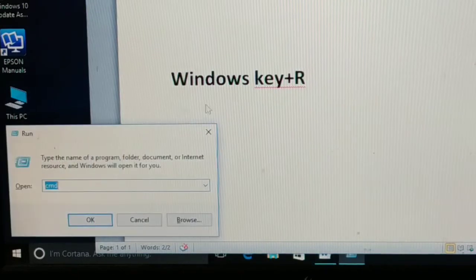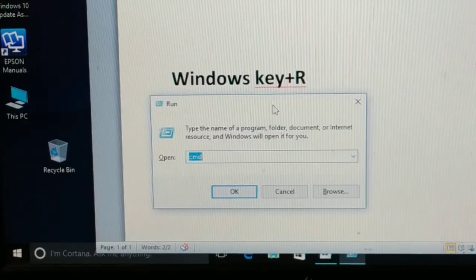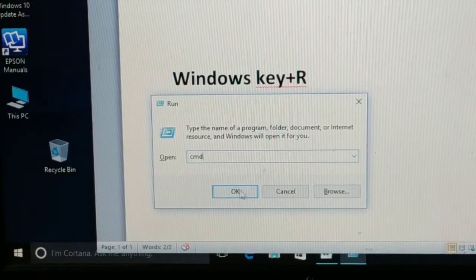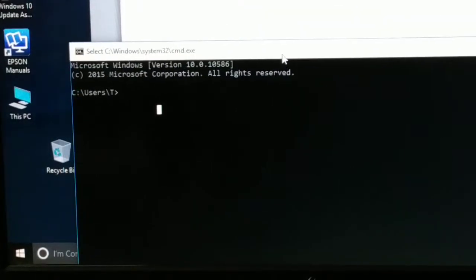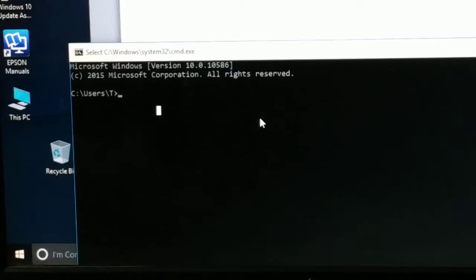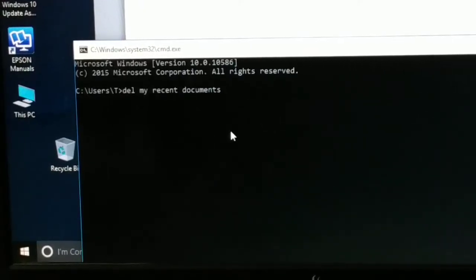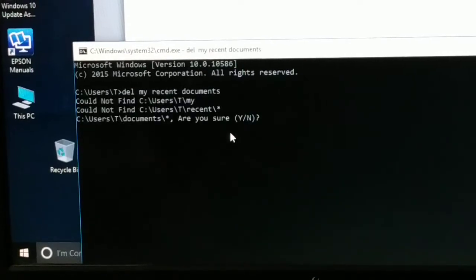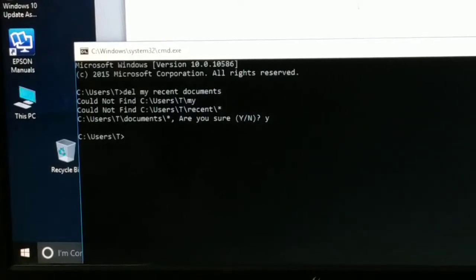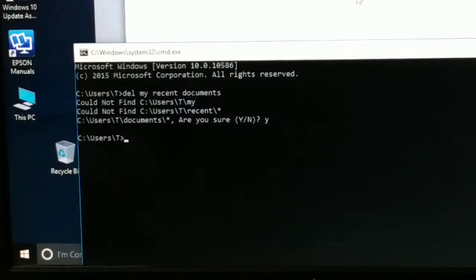The second thing: press Windows key plus R to open the Run command. Type 'cmd' and press OK to open the Command Prompt. In the Command Prompt, type 'del' followed by the recent documents path. This will delete all the recent documents — press Y for yes, and all recent documents will be deleted.